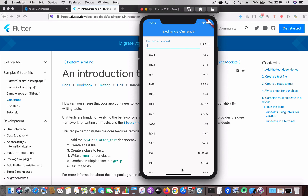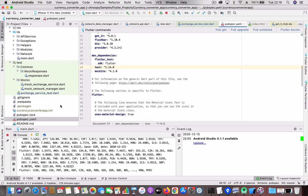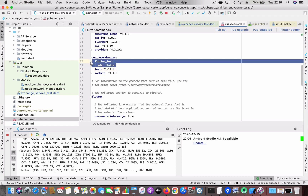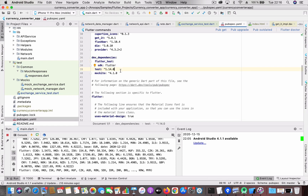Let's start with the steps needed to set up unit tests. First, go to the pubspec.yaml file and under dev dependencies add the flutter_test package — you might already have this in a new Flutter project. Additionally, add the test package, and if you want to mock data, add the mockito package as well. Those are the packages needed for unit testing.